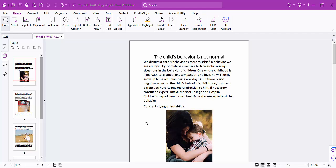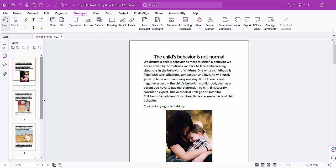Hello everyone, today I will show you how to highlight a PDF document using Foxy PDF Editor. Open your PDF file and click on the Comment option in the menu bar. Here you will find the Highlight option.